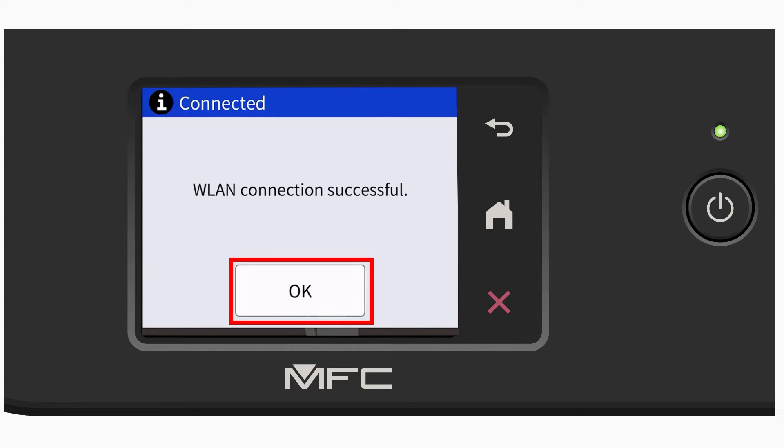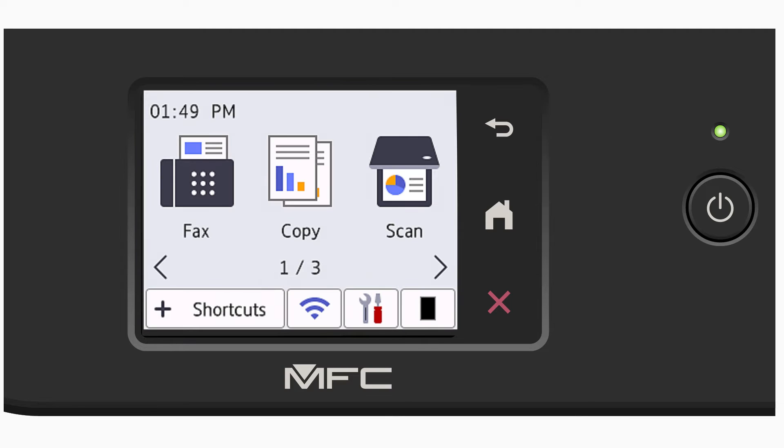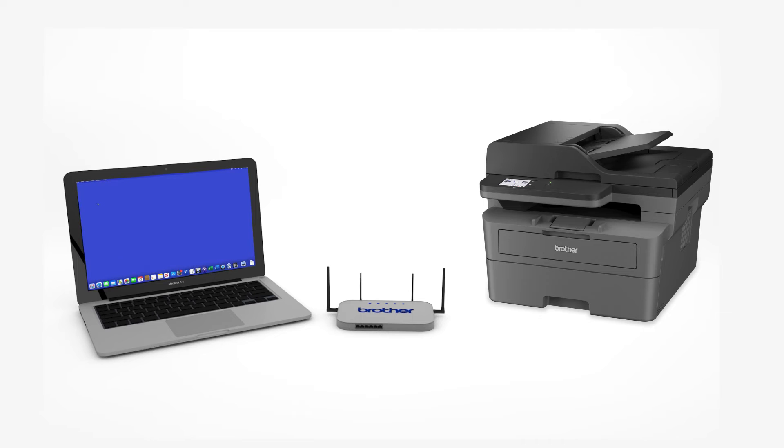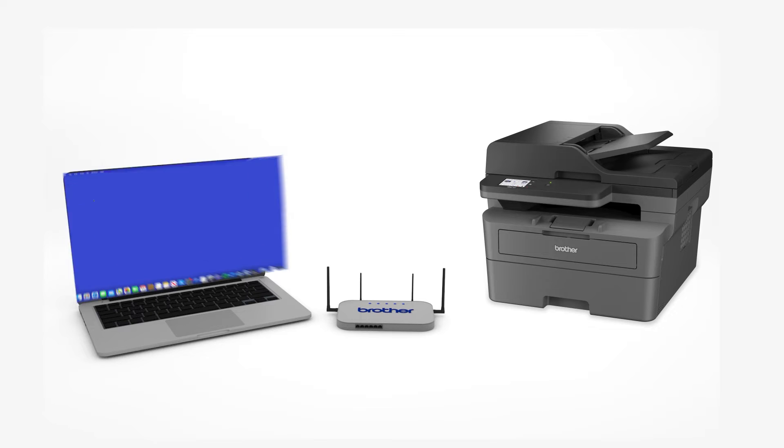Once the wireless connection is made, press OK. Now that your machine is connected, you'll need to add the printer in the operating system.